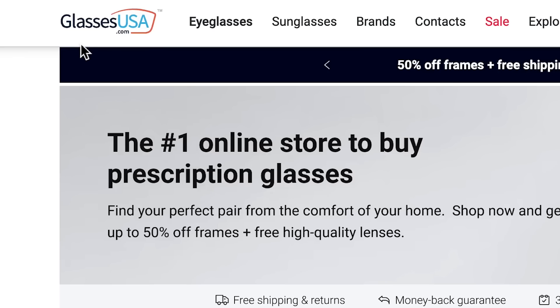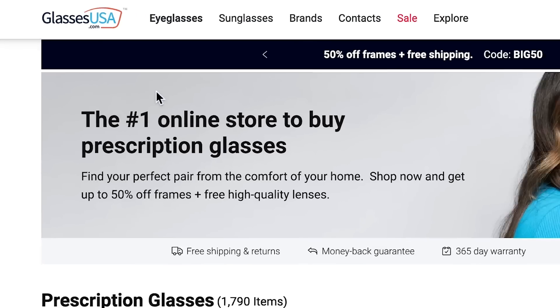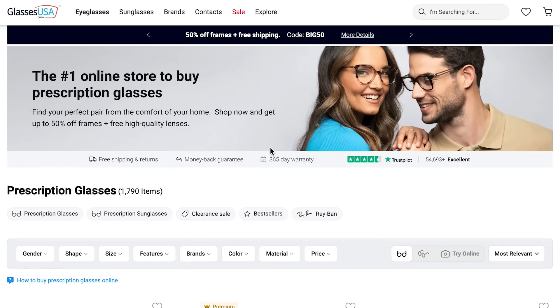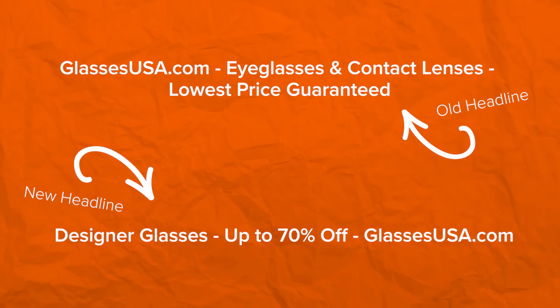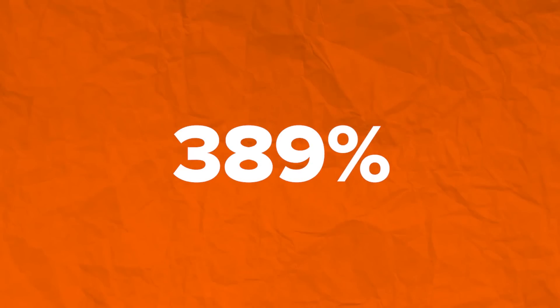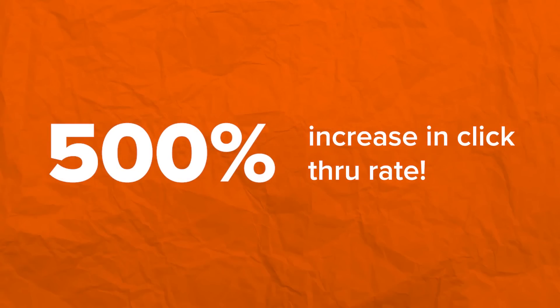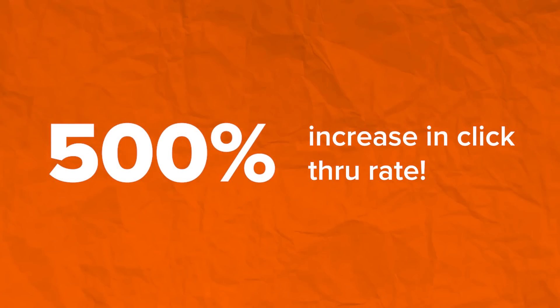Here's a fun little story for you. GlassesUSA.com was struggling to produce a consistent ROI on their campaigns in the mid-2000s. In a desperate move to save the campaign, they made only one drastic change — the headline. They changed the headline from this to this, and the results were magical. The new headline outperformed the old headline by 389% with a 500% increase in the click-through rate. That's the power of a great headline.